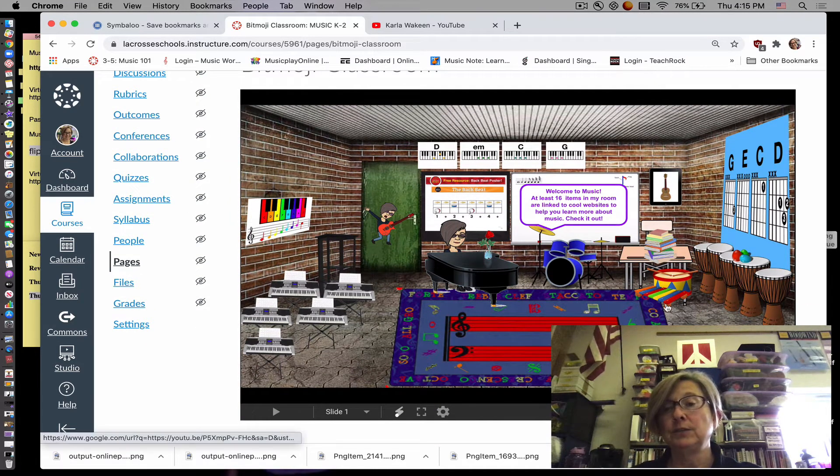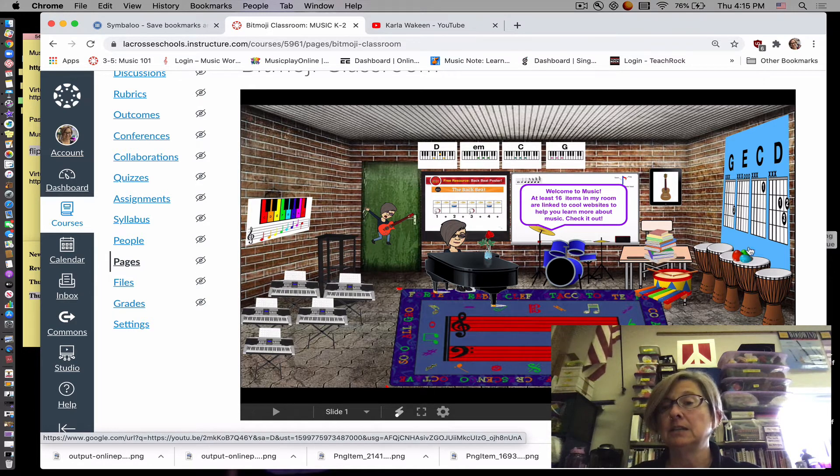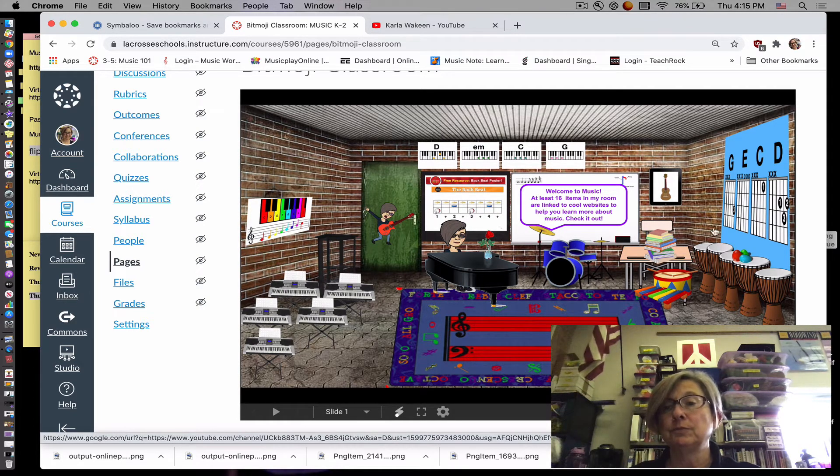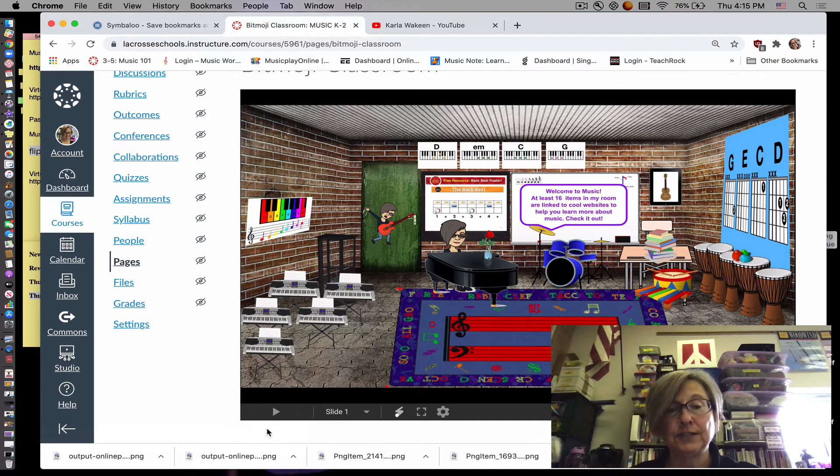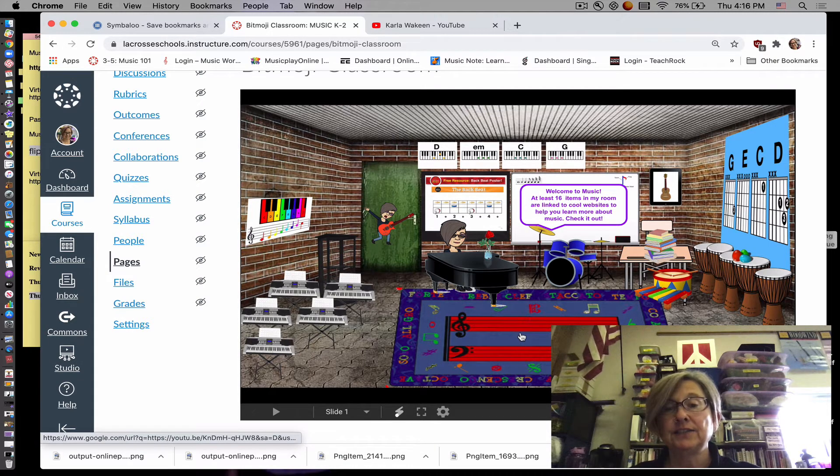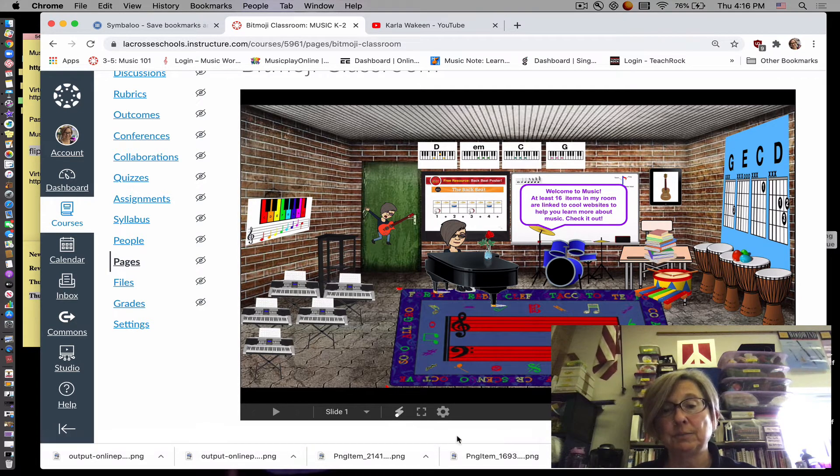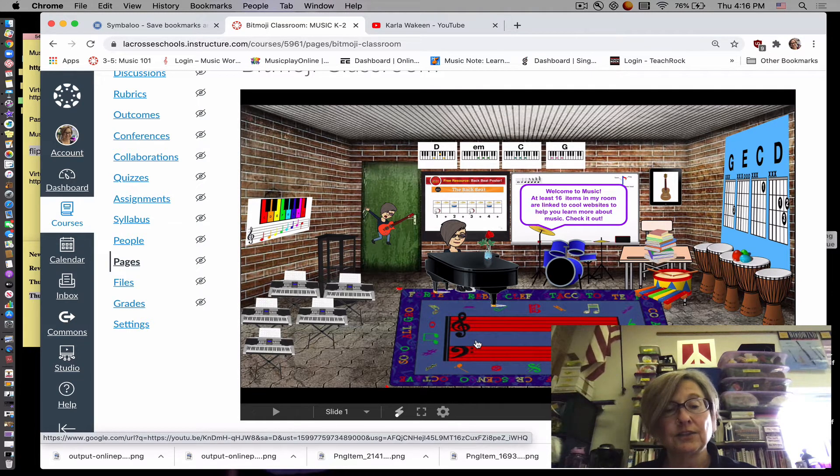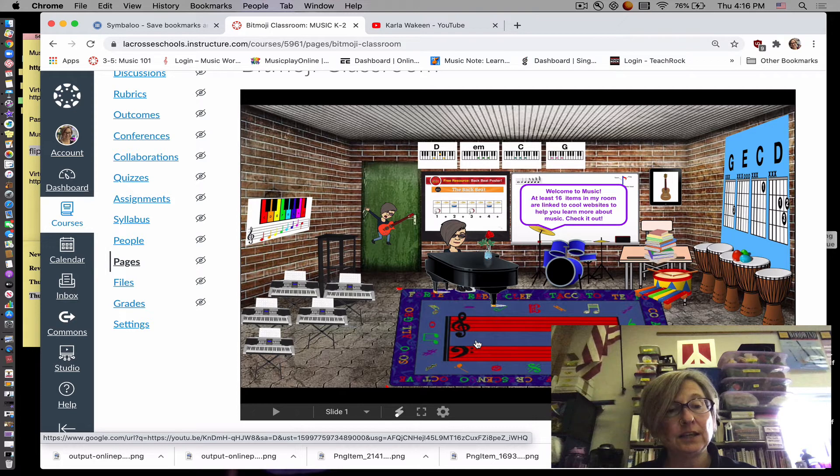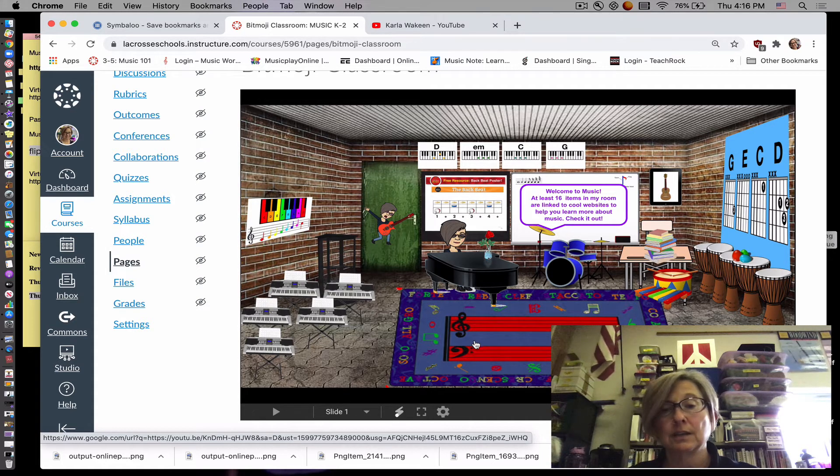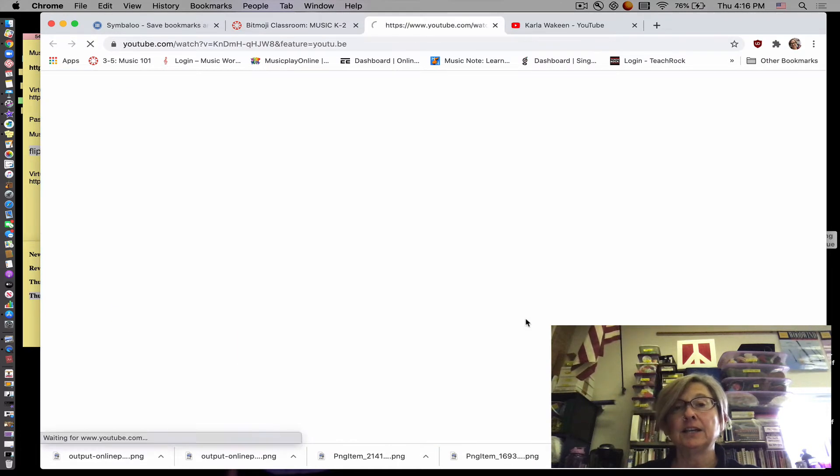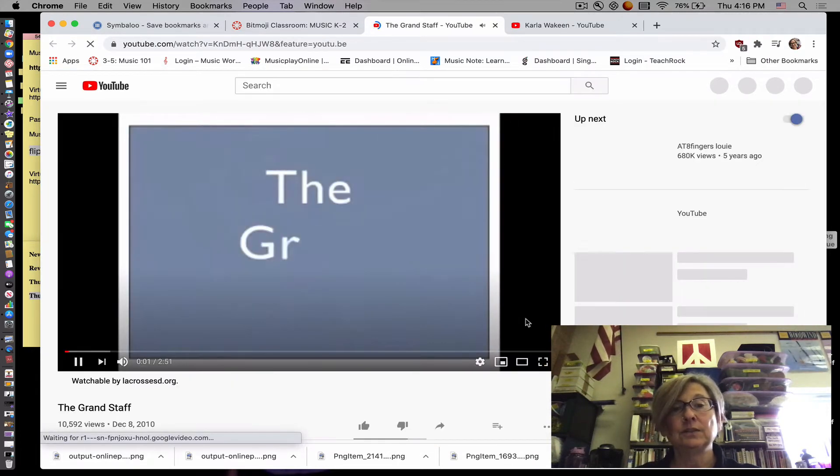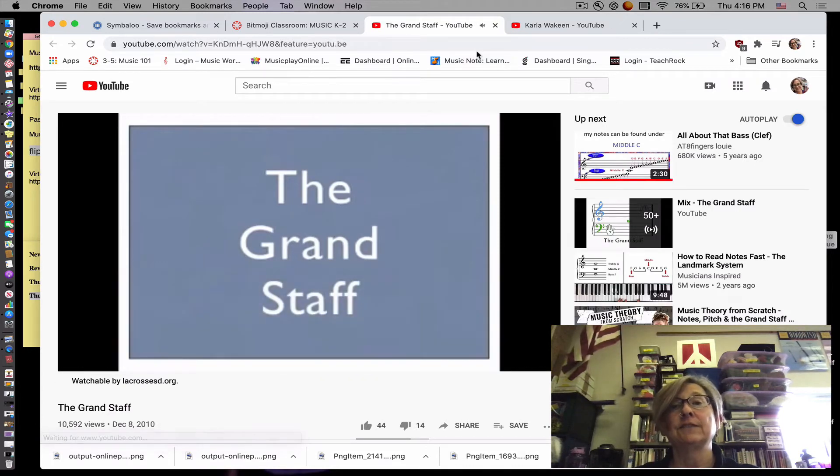Now when you visit this classroom, you can click on different things in the room and it will take you to a different place on the internet. Like this, if I just click on the rug, you can tell that something is going to happen because right at the bottom, when I put my cursor over the rug, then an internet URL comes up right at the bottom there. Okay, so I'm going to click on it and it will take us to this really cool video about the grand staff.